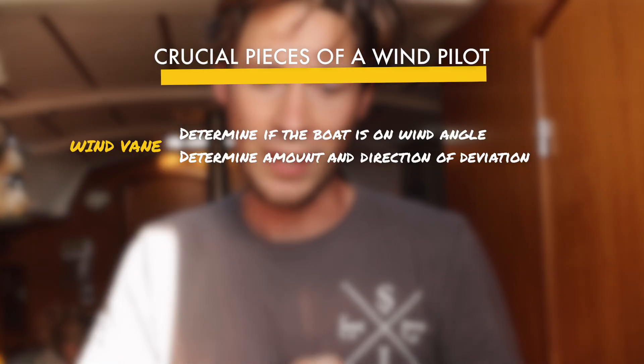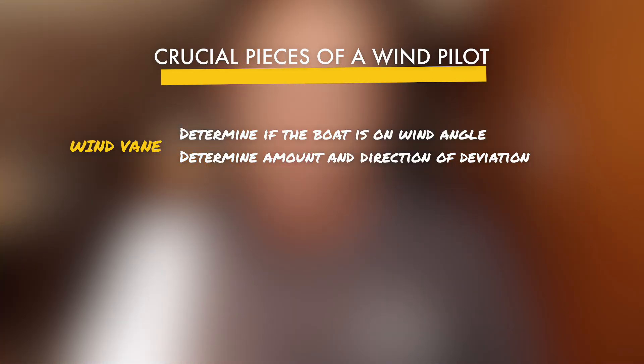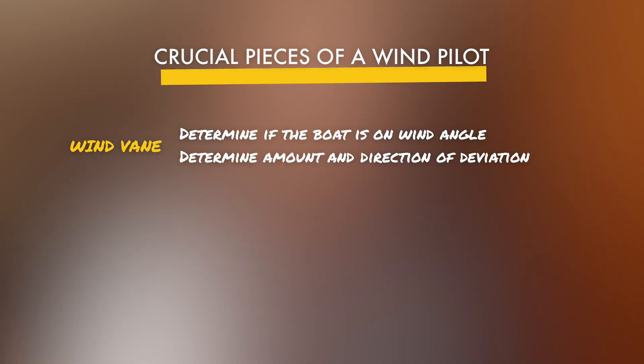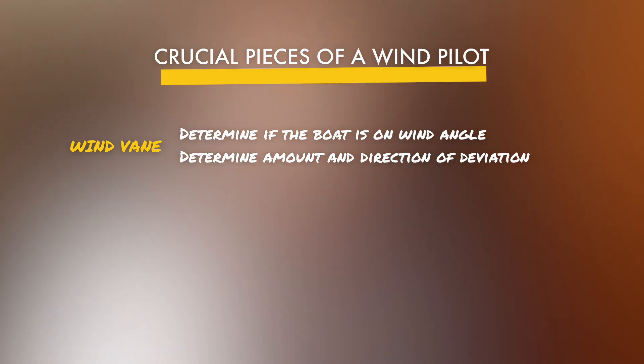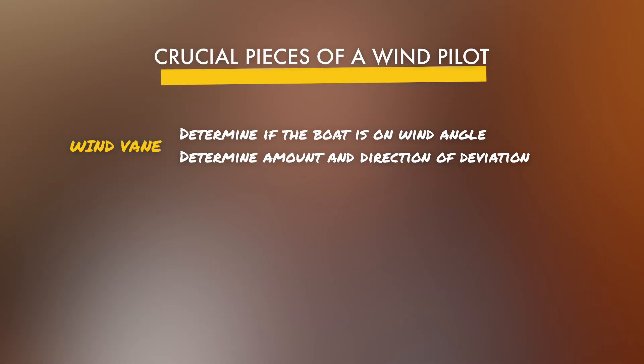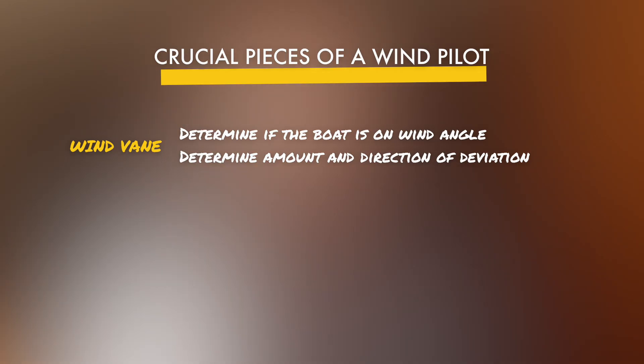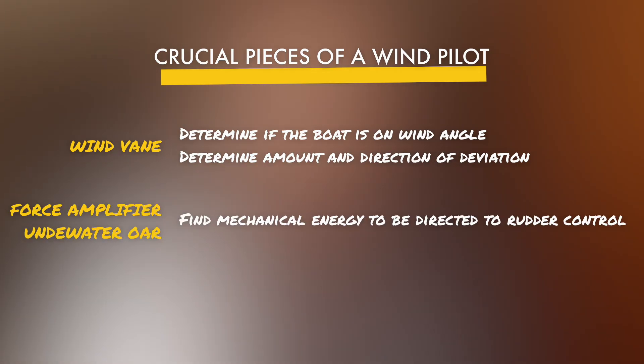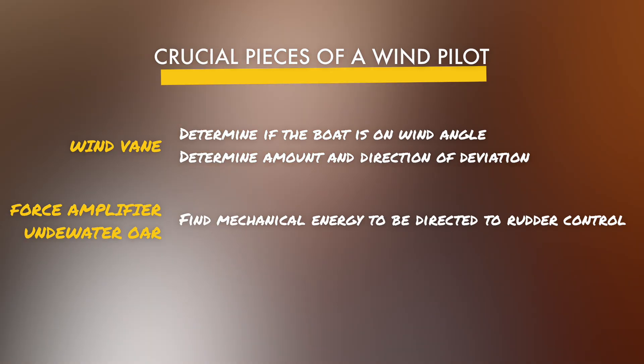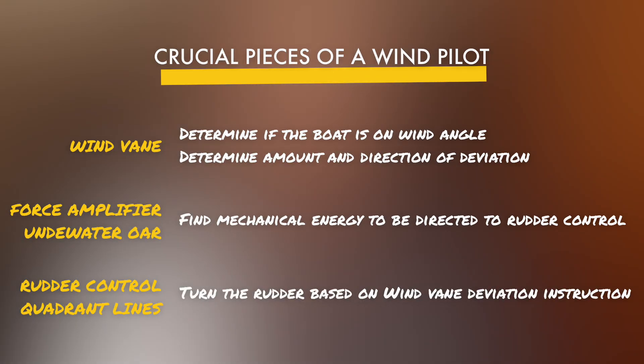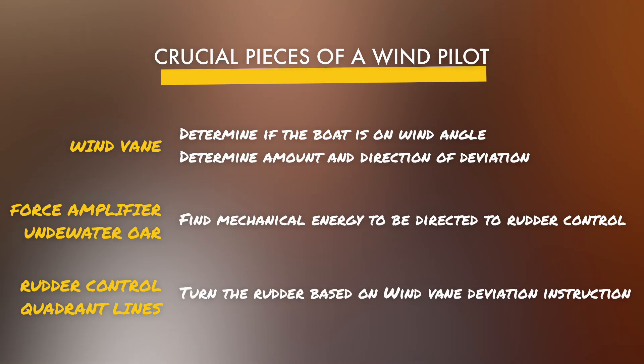A wind pilot has to understand the desired angle to the wind and if there is a deviation to that angle. Since it uses no electricity it is going to be mechanically programmed to do that. It also needs to mechanically find natural forces and turn force into controllable energy. That energy has to be directed towards the steering system that finally moves the rudder.